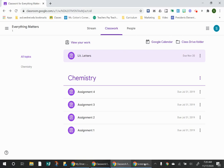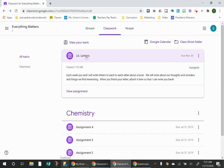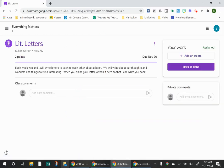So I'm going to show you how to get there and how to attach something to an assignment. So first of all, let's take a look at our lit letter assignment. Make sure you click view assignment so that you can see all of your options.